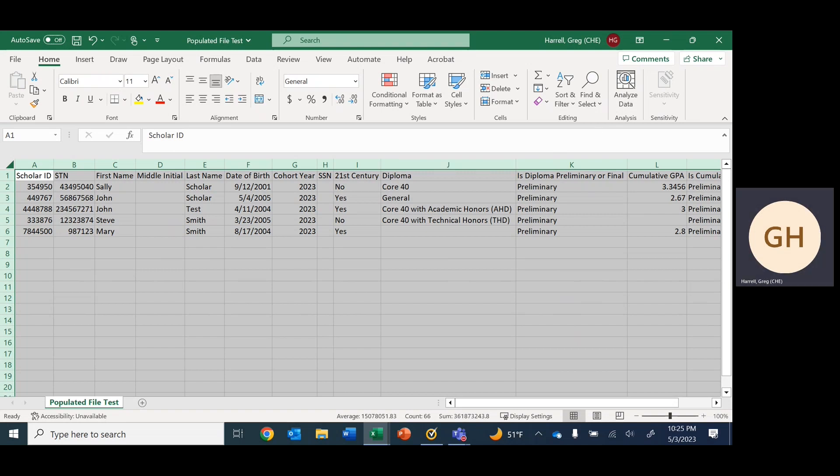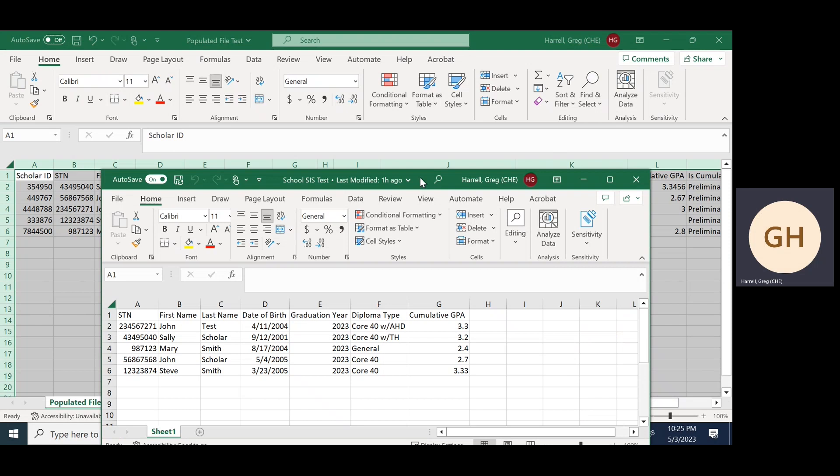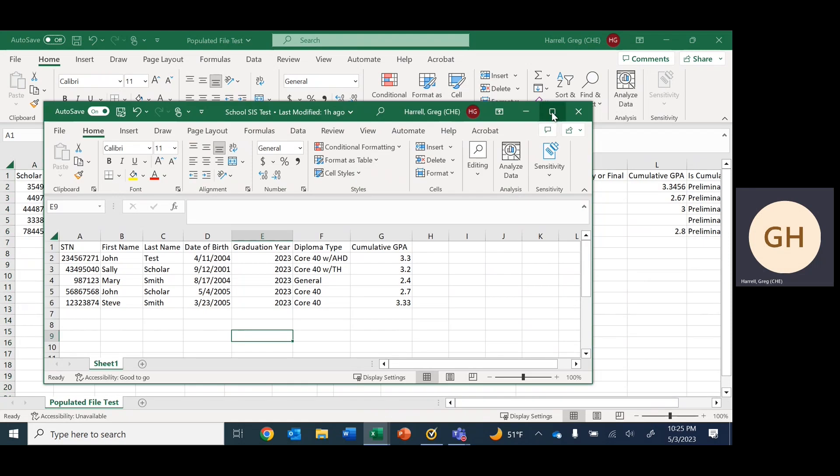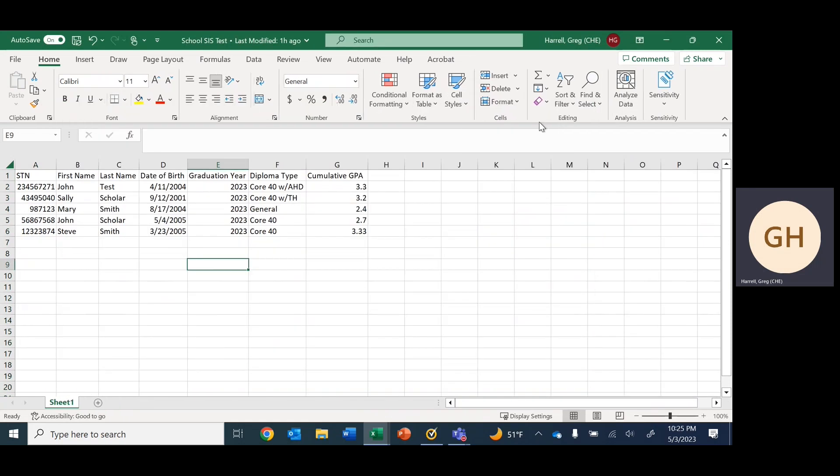Alongside the populated file, I've also put together a sample school SIS spreadsheet that can, for example, be pulled from systems such as Naviance or PowerSchool. This may not be completely analogous with the reports you're pulling from your system, but it is pretty similar and will serve as a good example for purposes of this training.